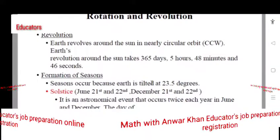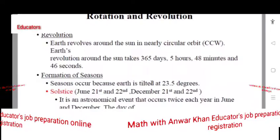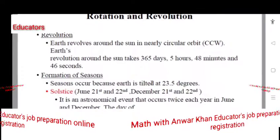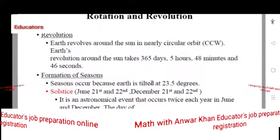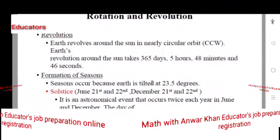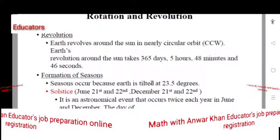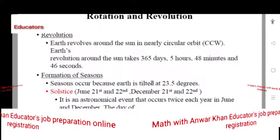The revolution is the reason we have kept one year as 365 days. The seasons are due to Earth's revolution around the Sun.